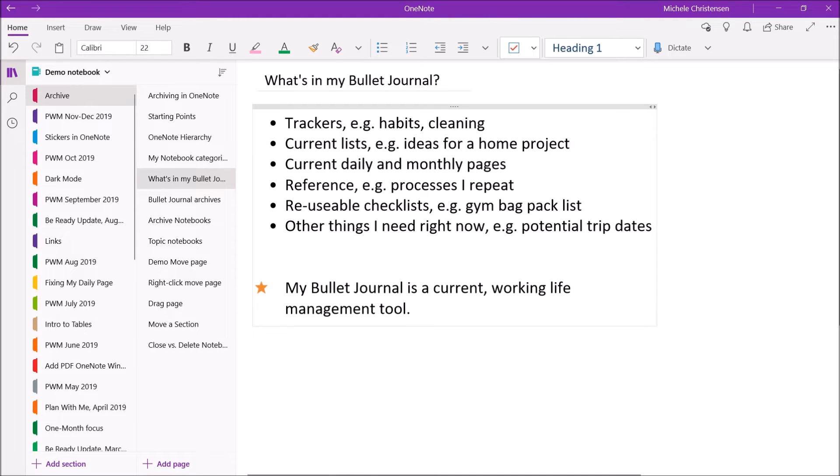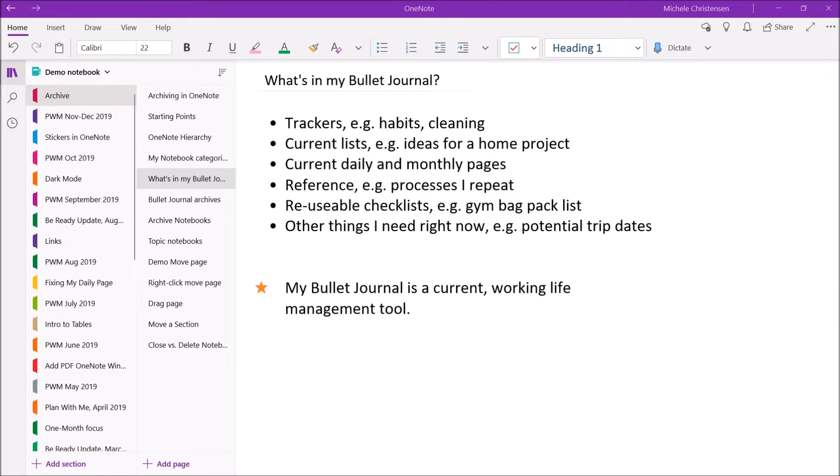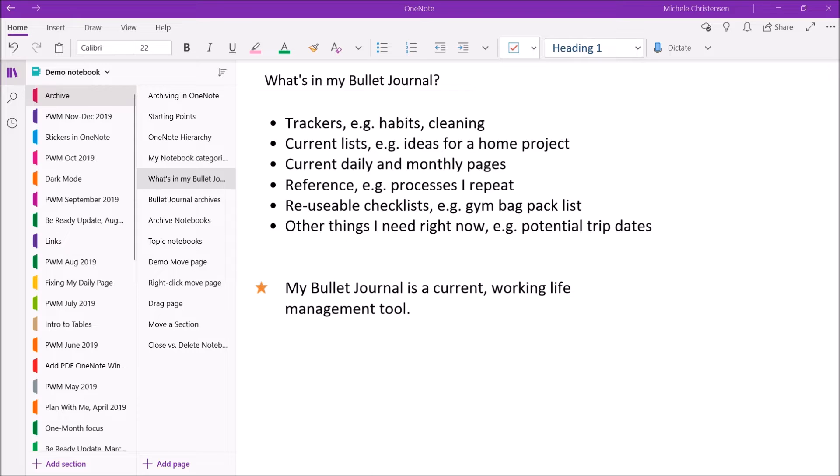So in my bullet journal, this is a very current working life management tool that's always changing. So in my bullet journal, I keep trackers for things like habits and cleaning. I have any current lists I need, so ideas for a home project or a checklist for something I'm working on.